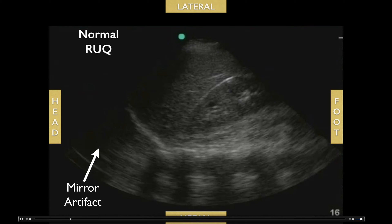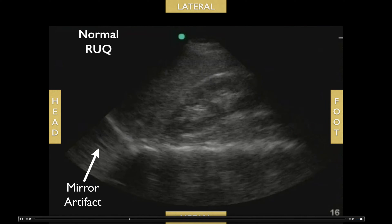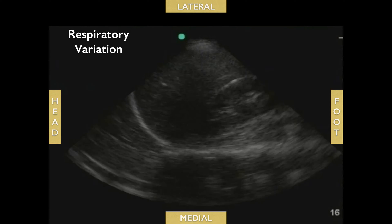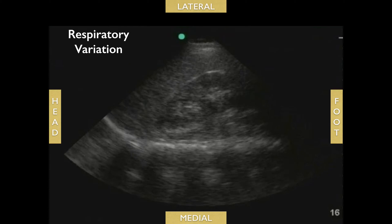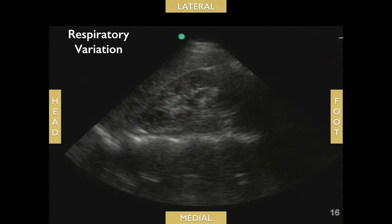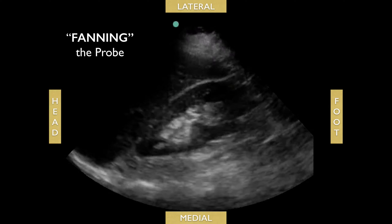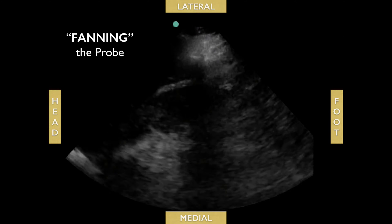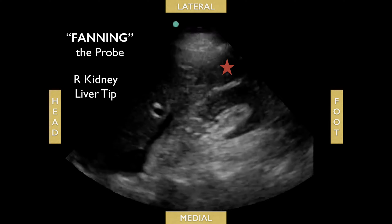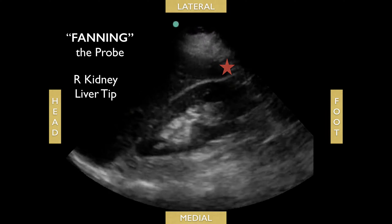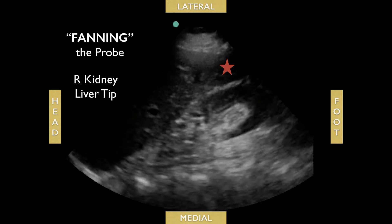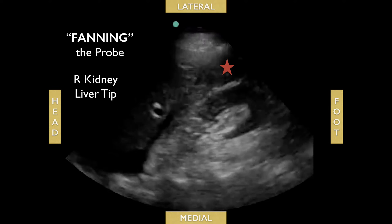If you do see the spine continuing past the diaphragm, you might have fluid in the chest. Remember that when the patient breathes in and out, that affects the views. Fan the probe to make sure you're not missing any pockets of fluid, and also check the right inferior portion of the kidney as well as the liver tip.